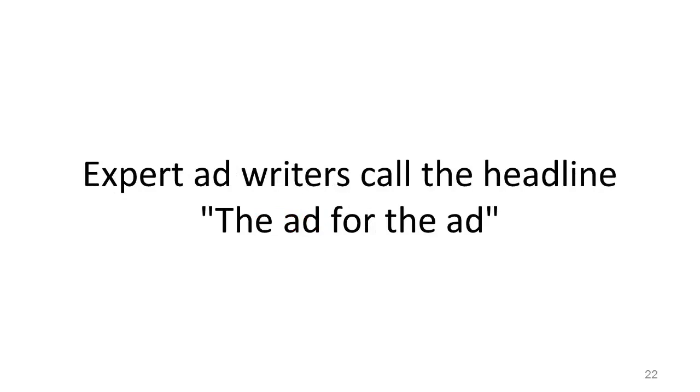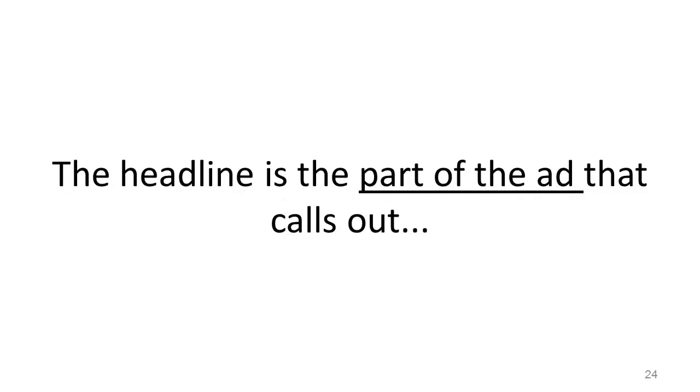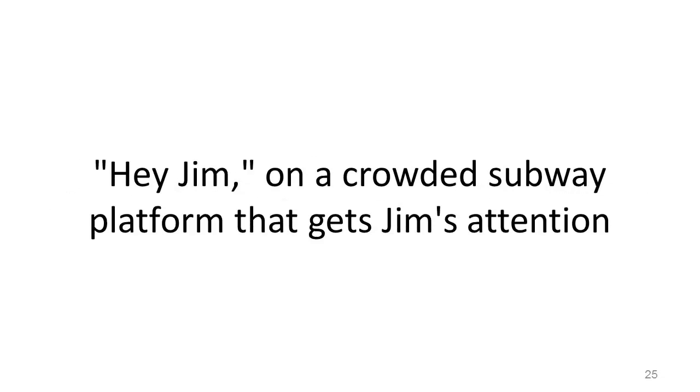Expert ad writers call the headline the ad for the ad. Consider that statement for a moment. The headline is the part of the ad that calls out, 'Hey Jim!' on a crowded subway platform that gets Jim's attention.